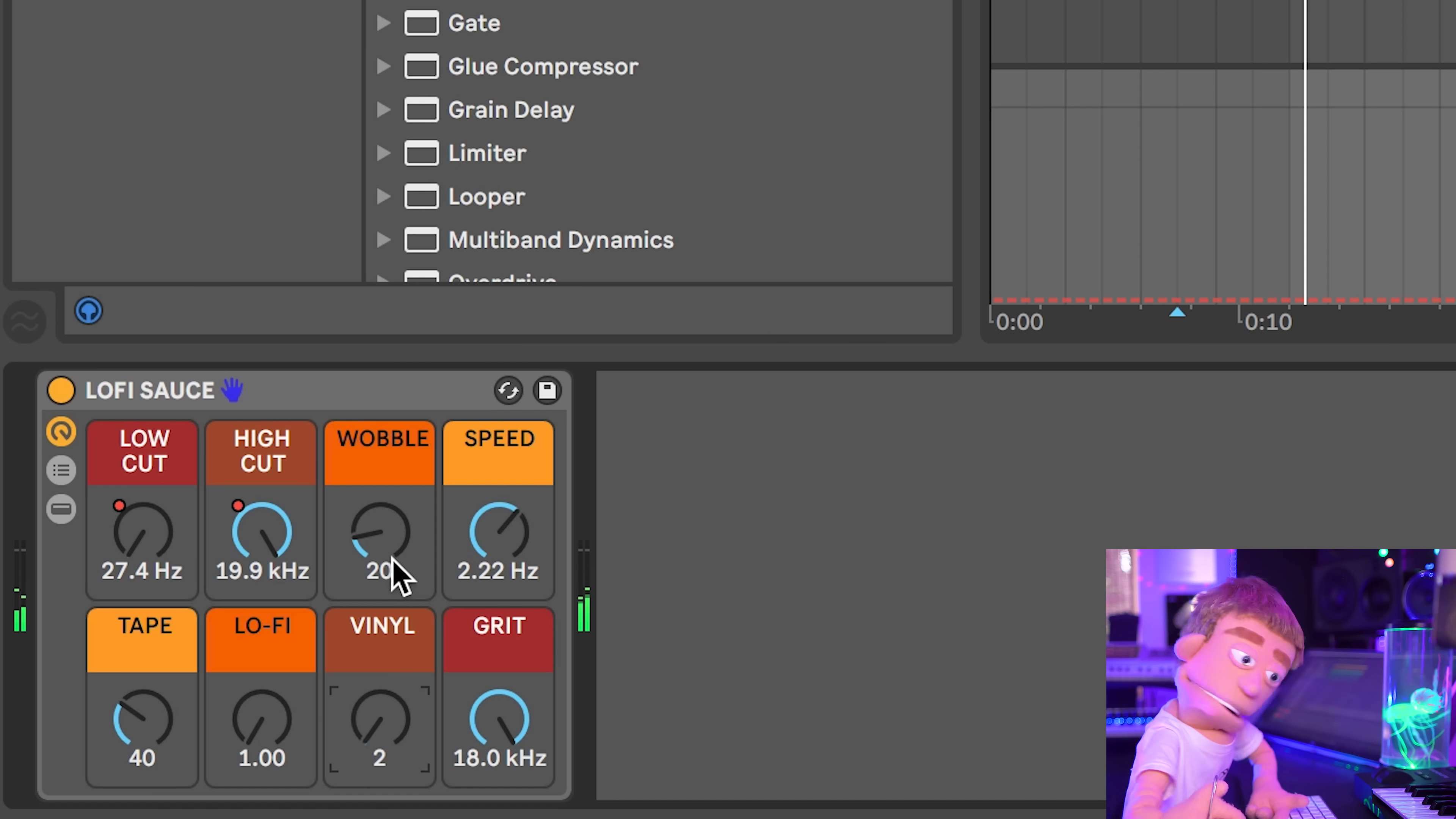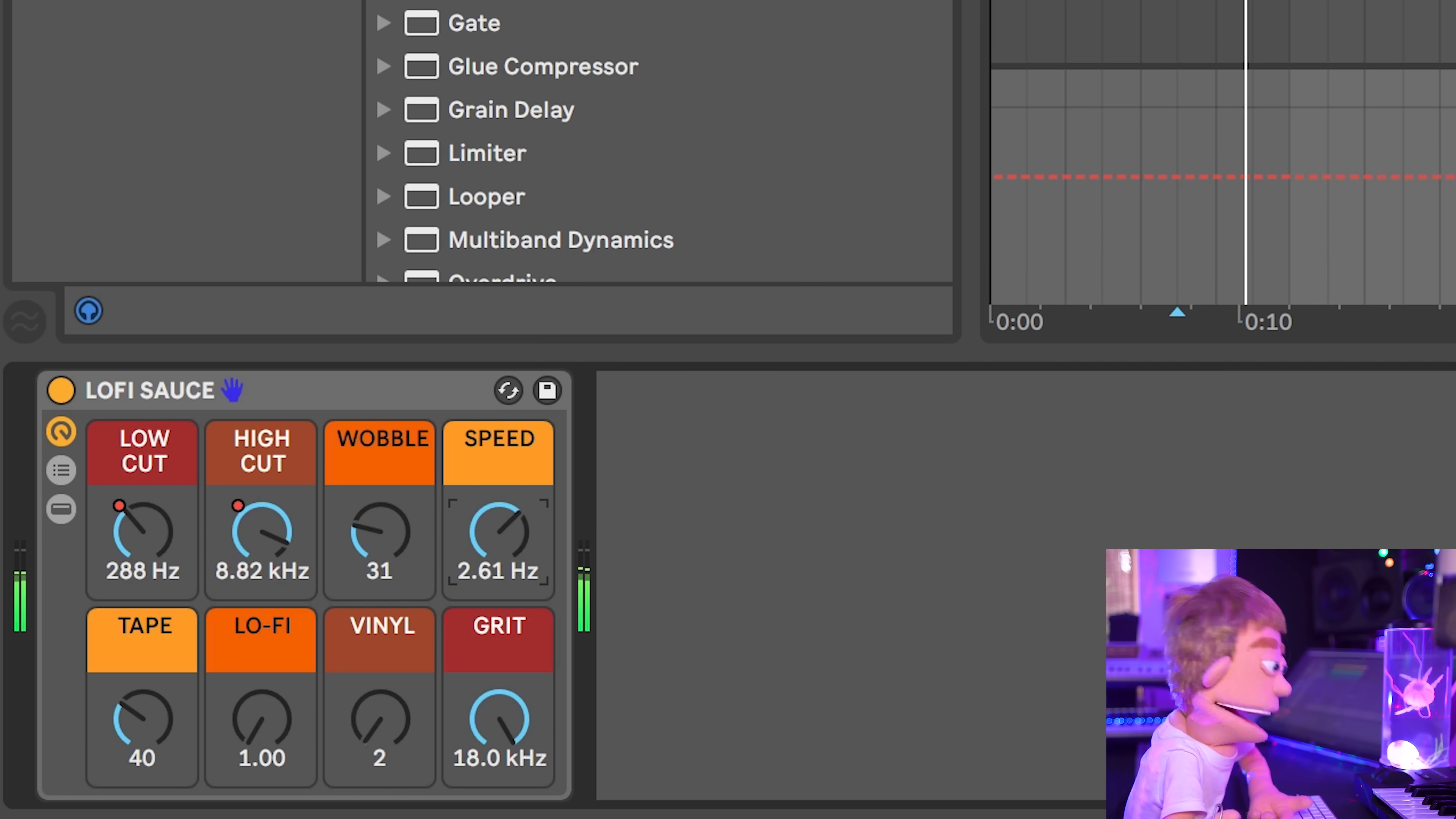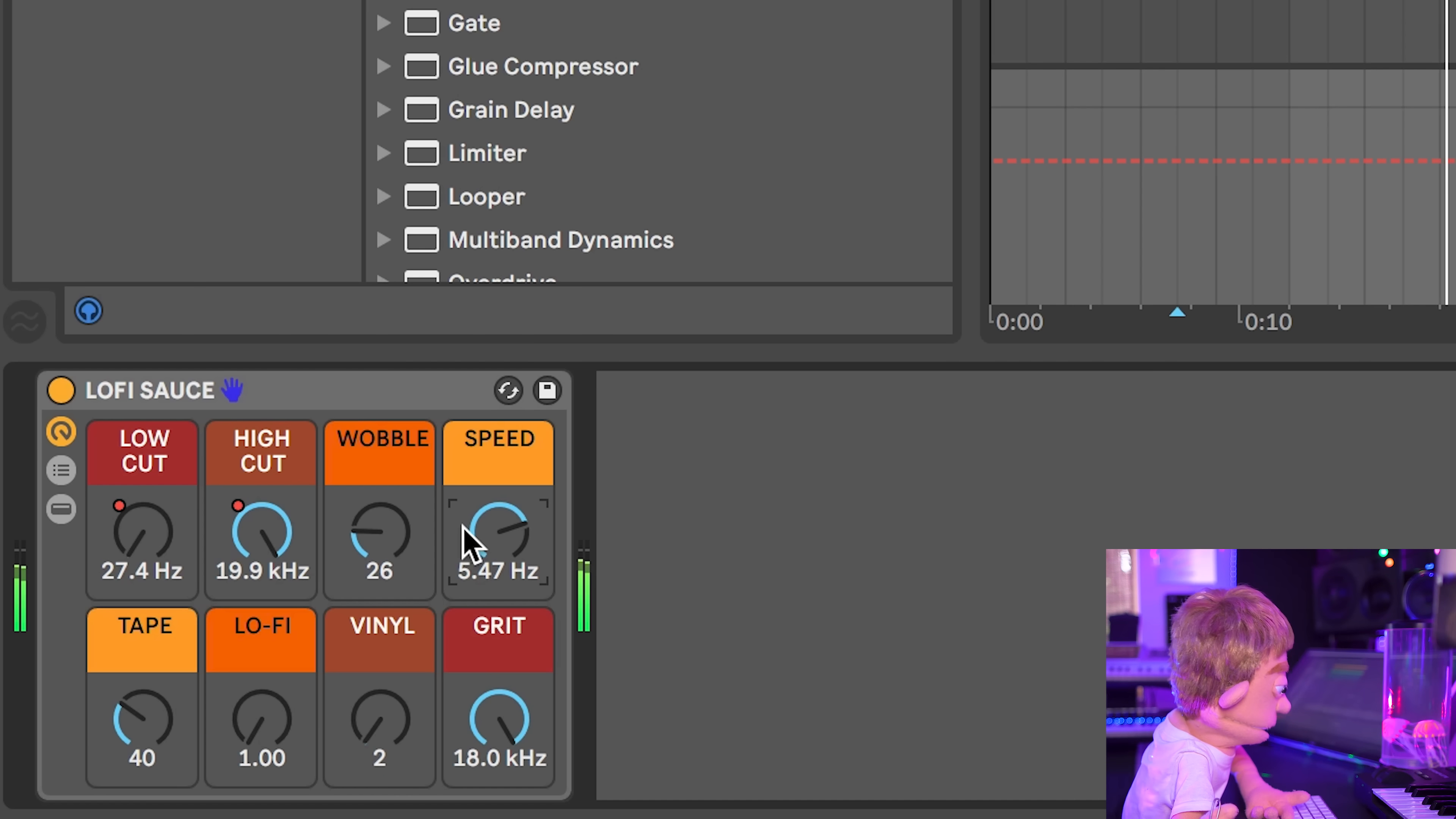And now the next control we have here is wobble. And this is going to be modulating the pitch of our entire track because we put it down on the master channel. Or we can speed it up. I like somewhere around five.